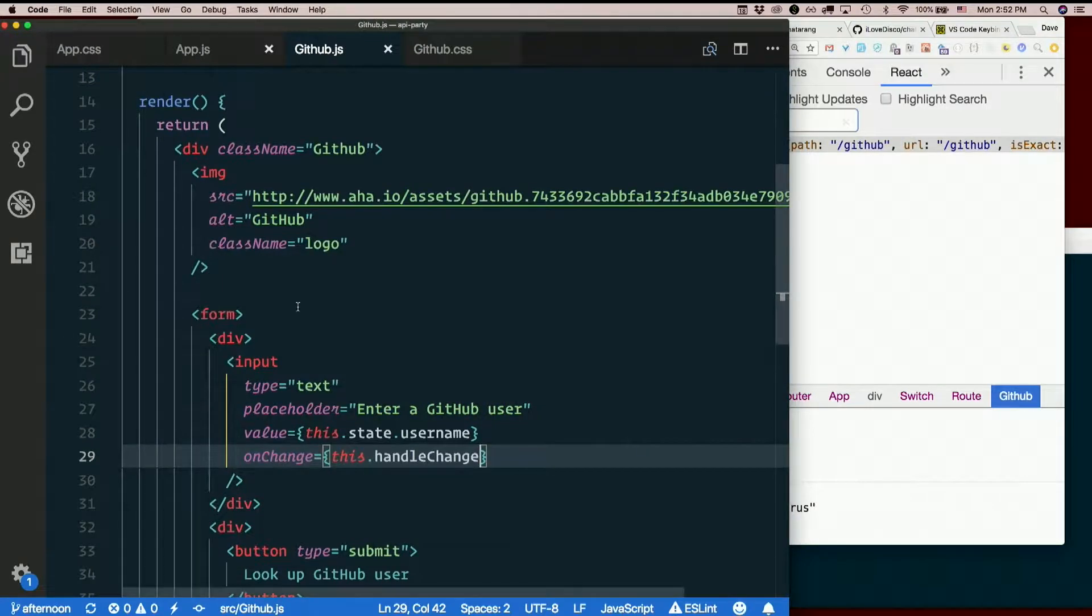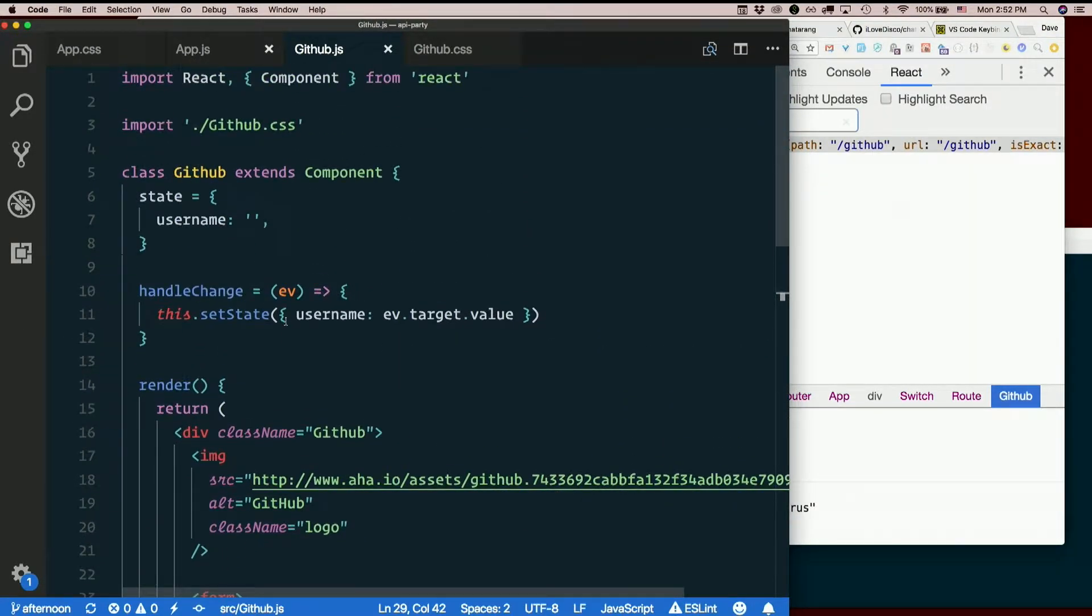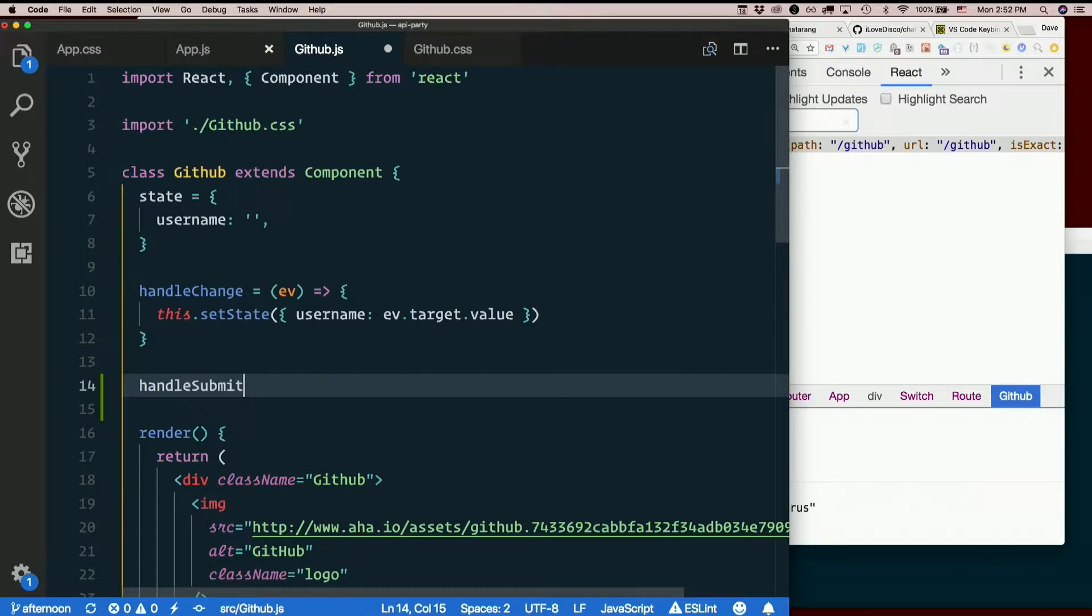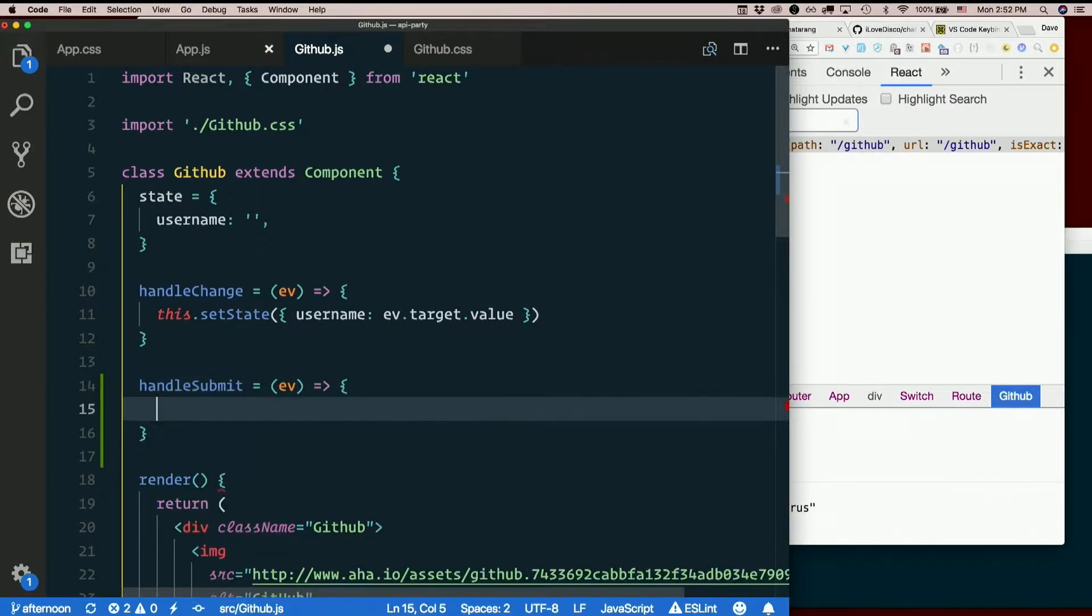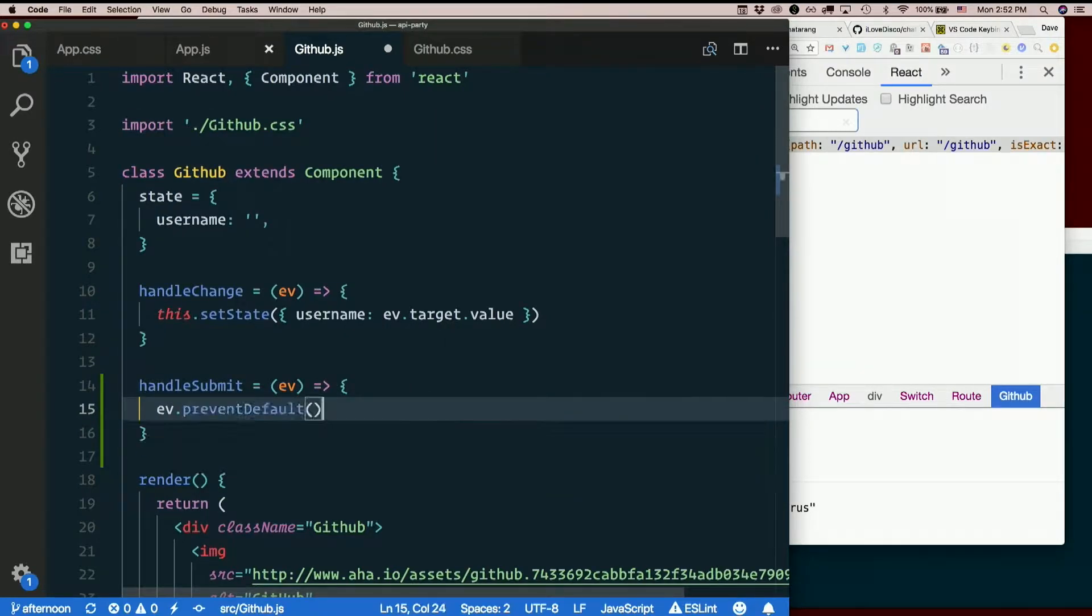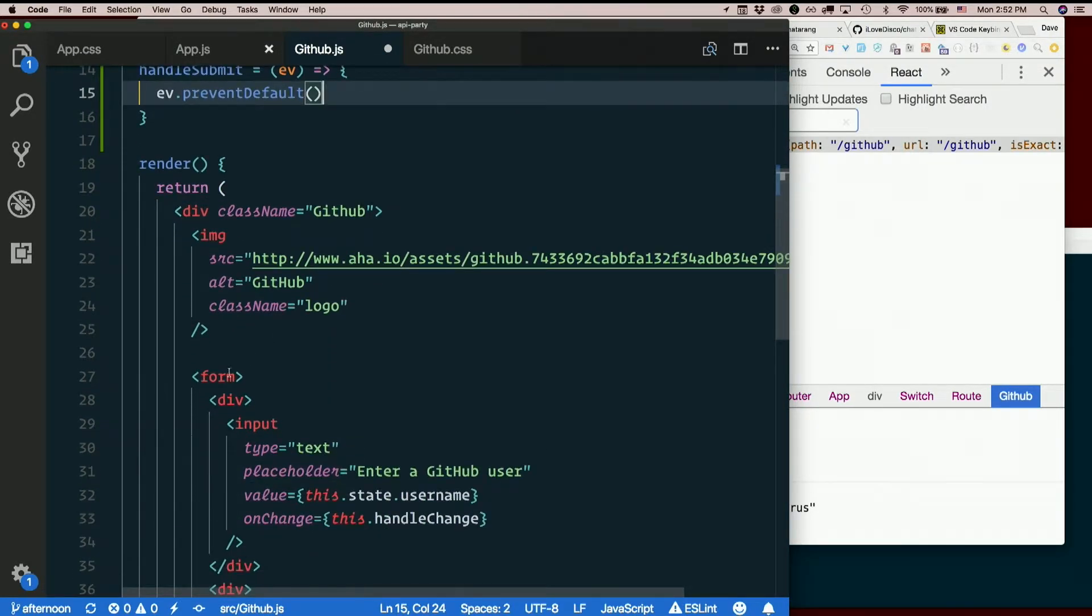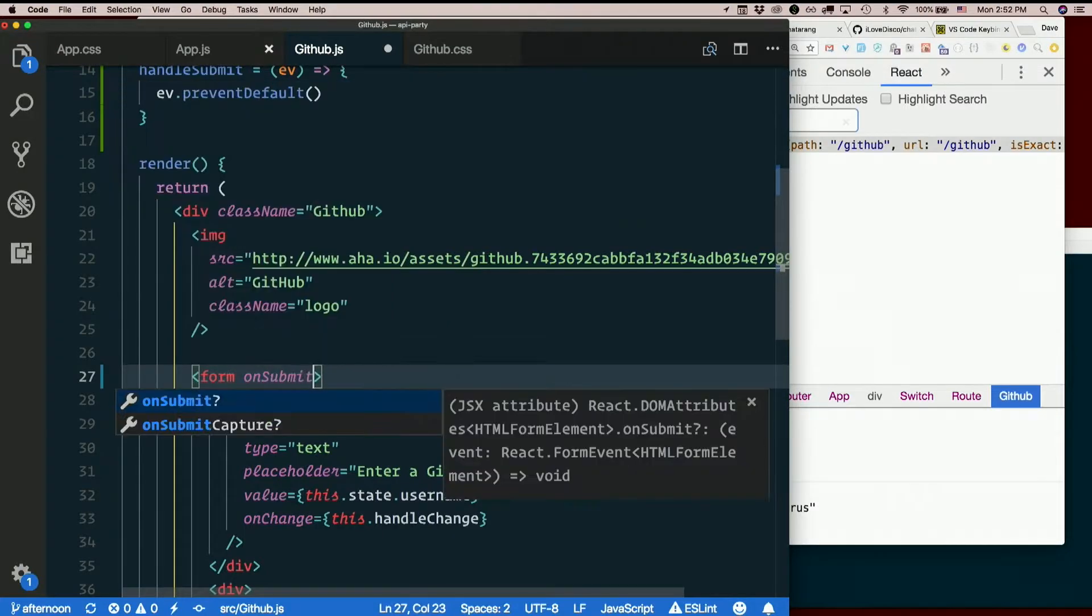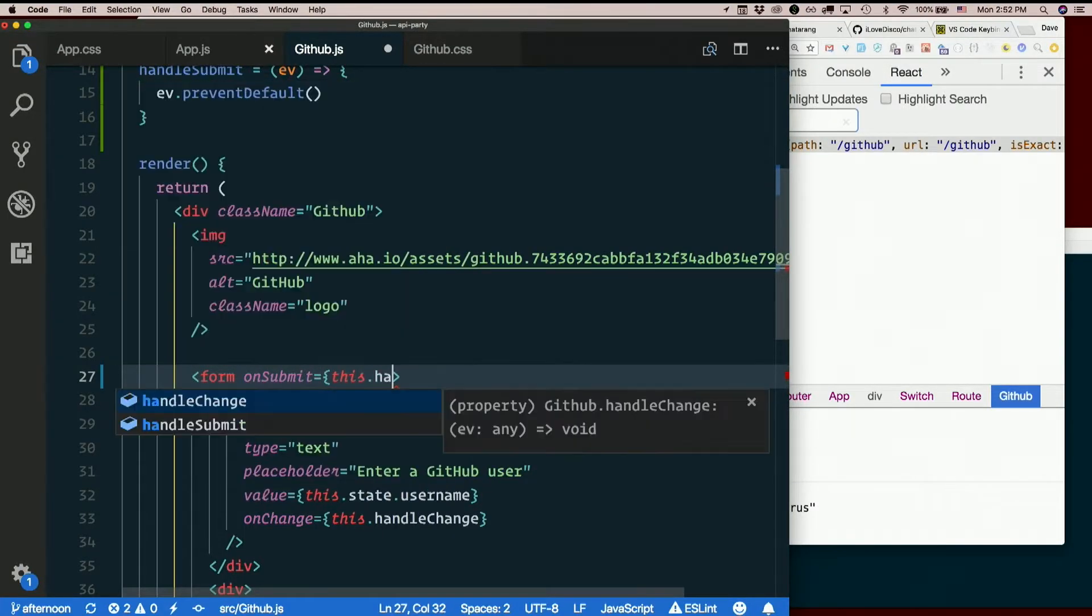So what if my onSubmit does something like that? So we'll make handleSubmit. First thing it'll do is preventDefault. As always, so don't forget to go down to form, say onSubmit equals this.handleSubmit.